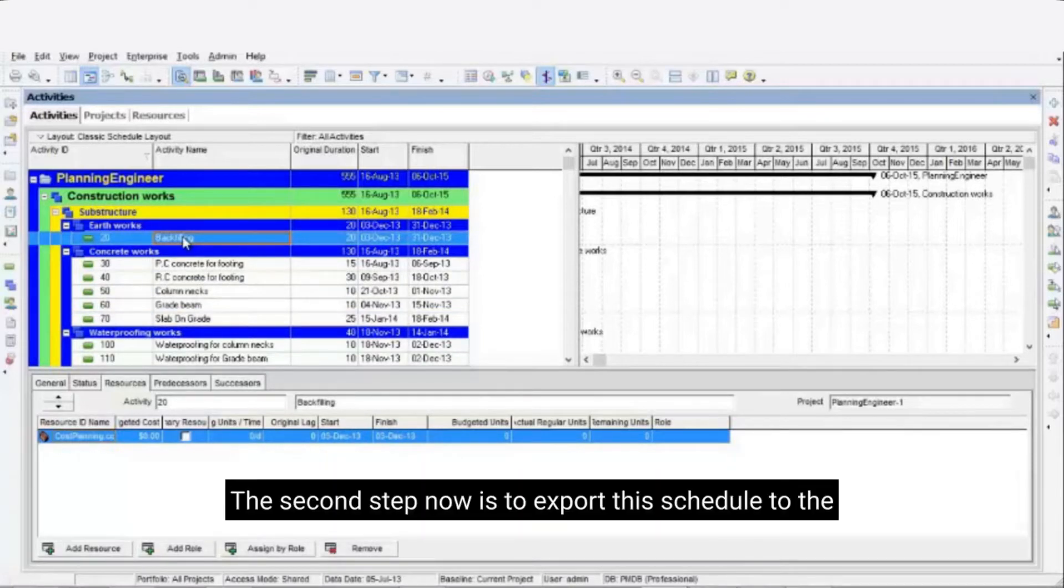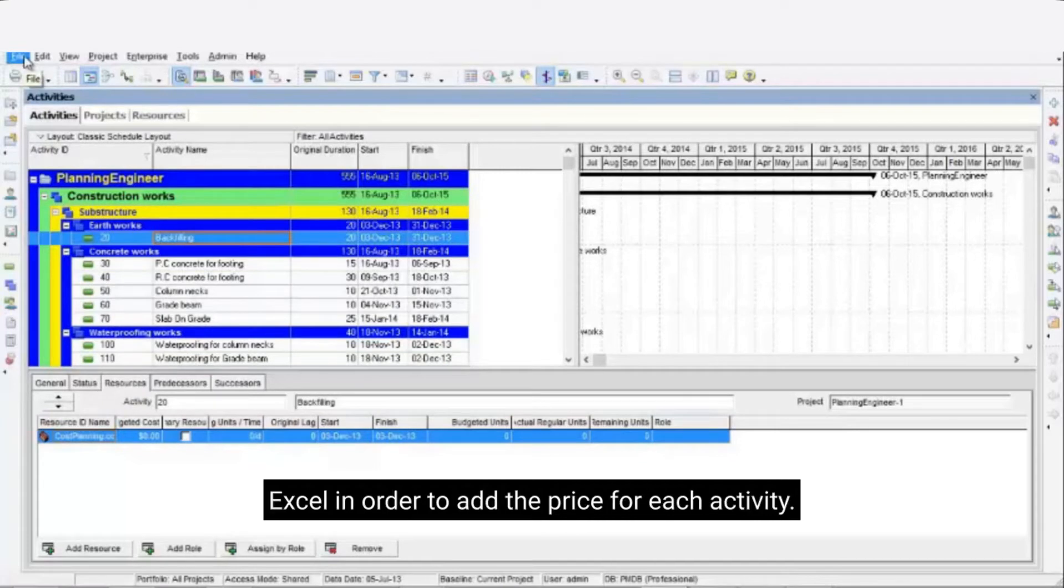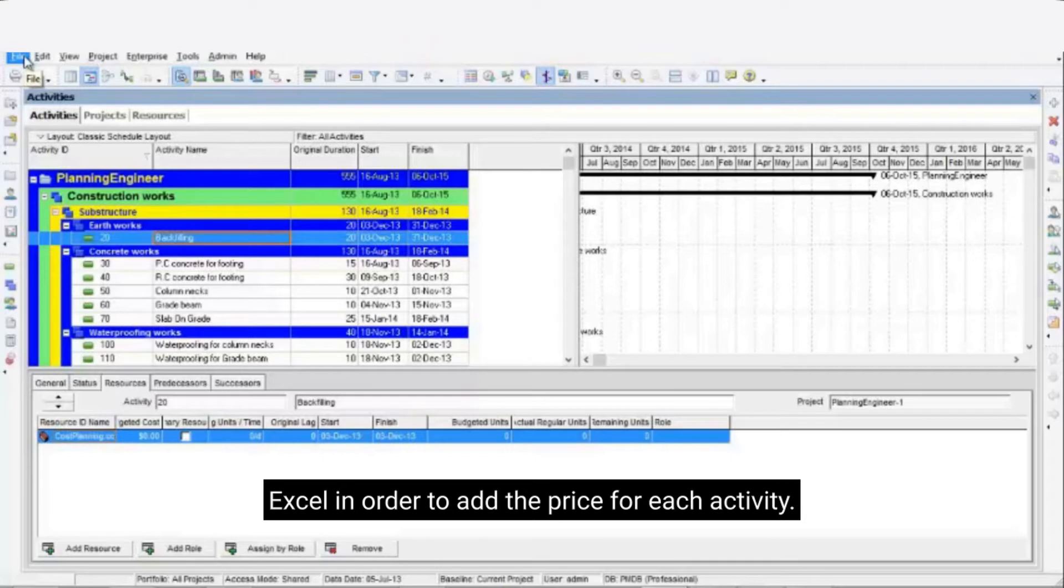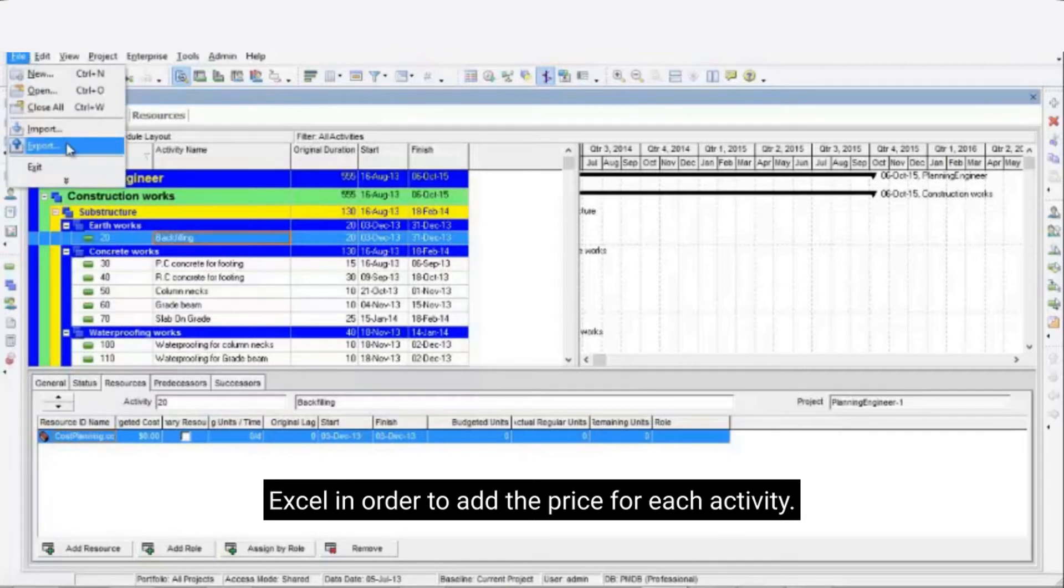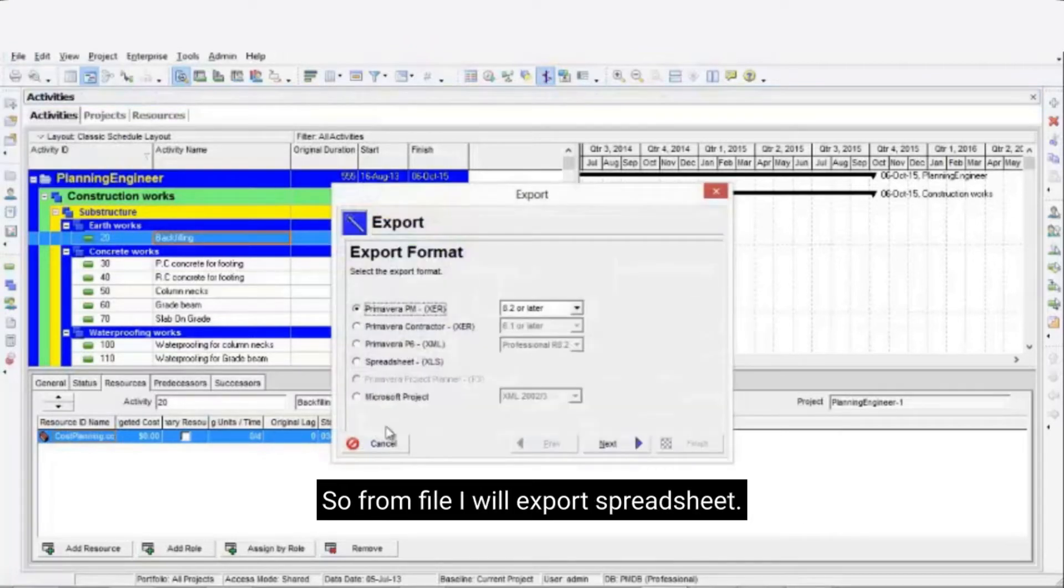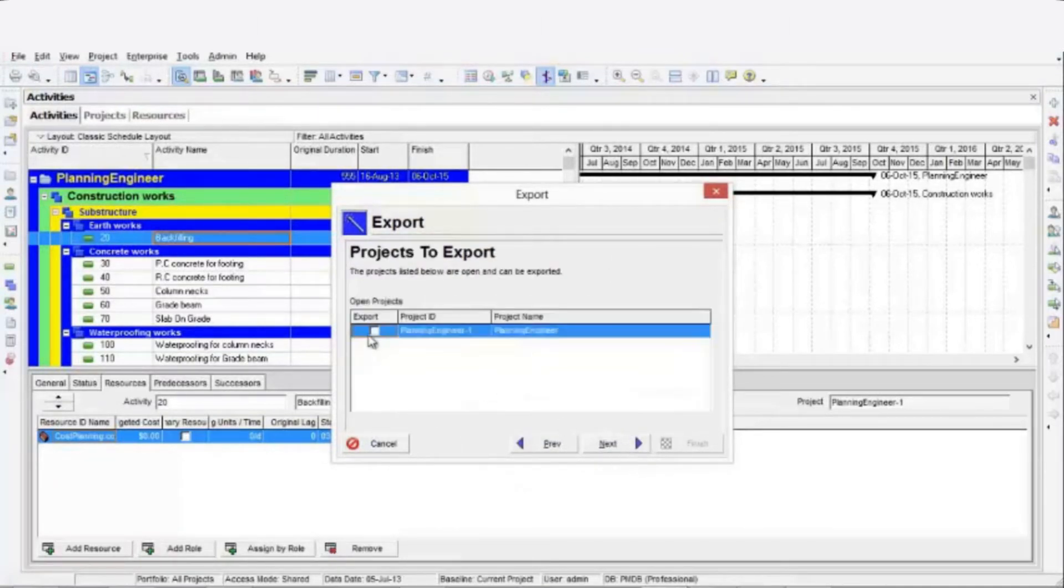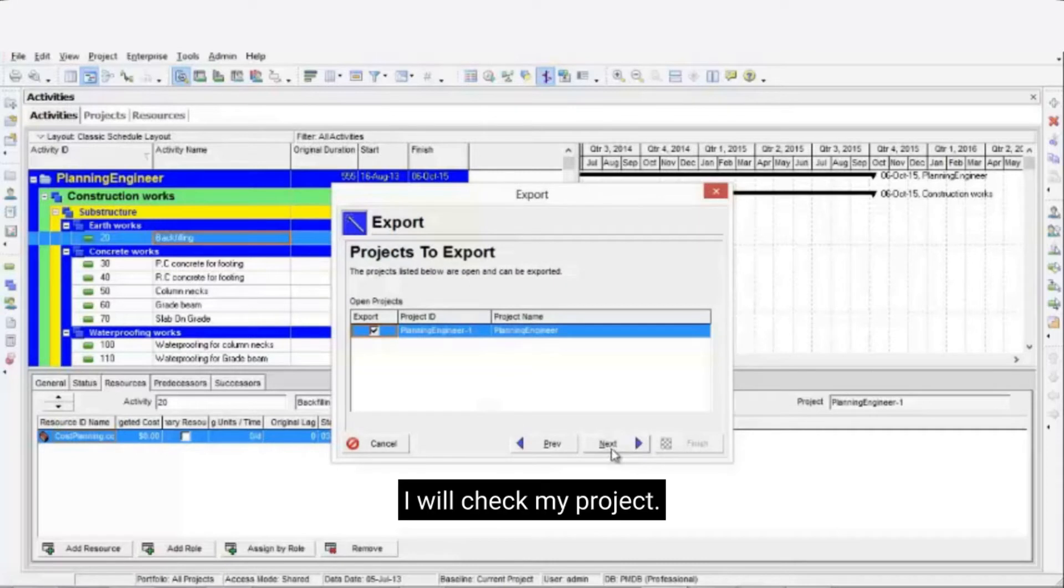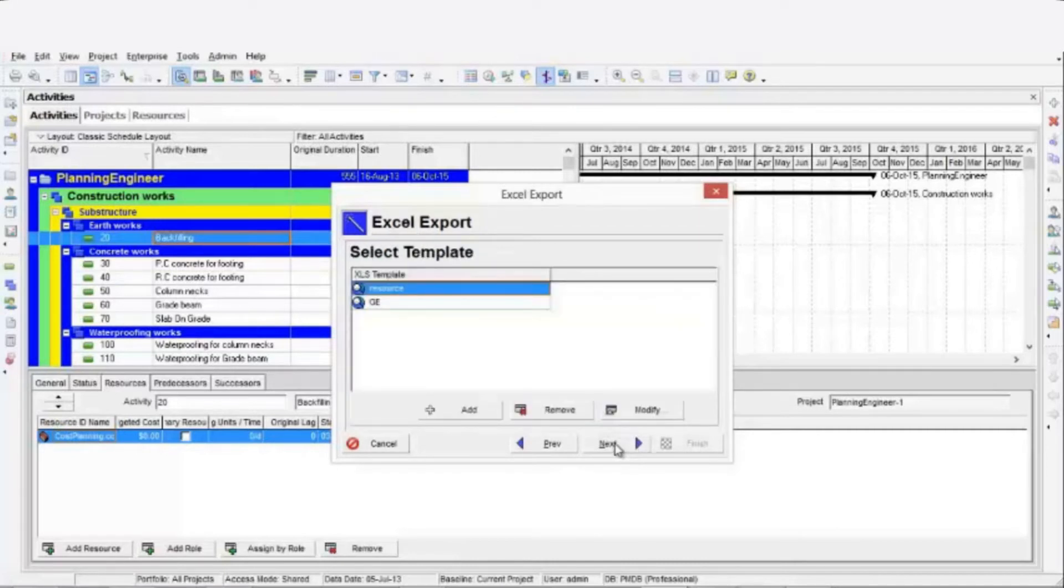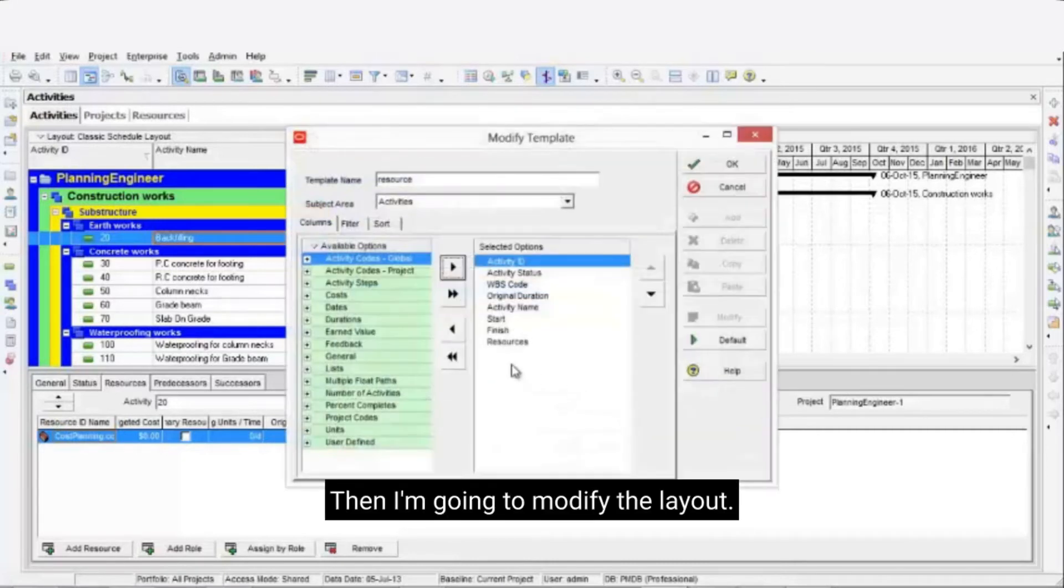The second step is to export this schedule to Excel, so we can add the price for each activity and import again. So from file I will export spreadsheet. Then I will select activities and resource assignment. I will check my project. Then I'm going to modify the layout.